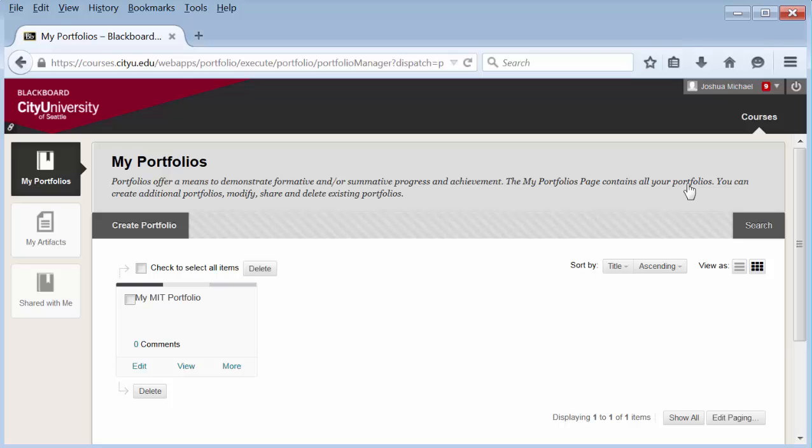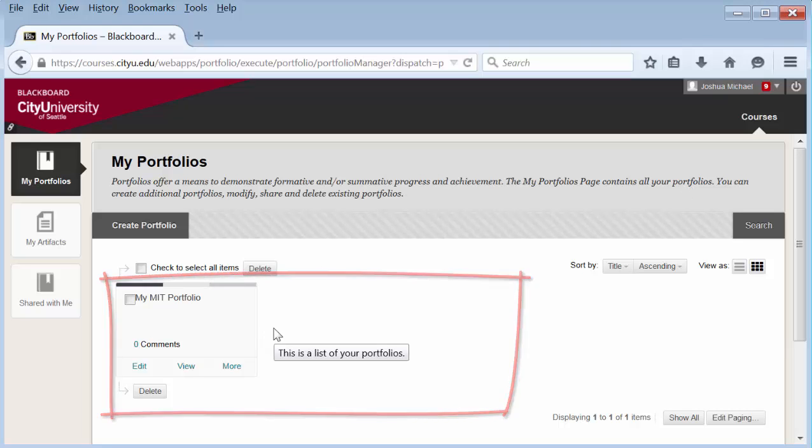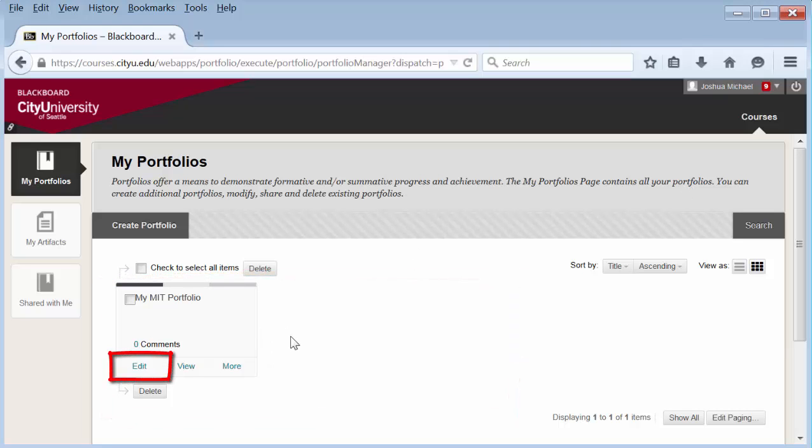This page is the portfolio homepage. You should have already created a portfolio. It will appear in this area. Select edit in the bottom left corner of the portfolio you want to add artifacts to.